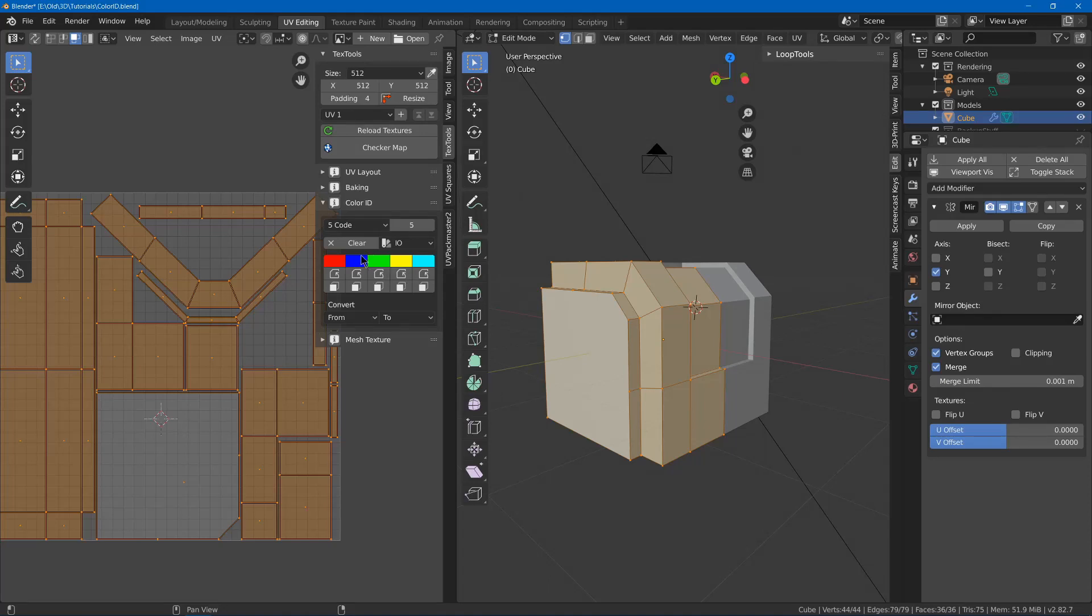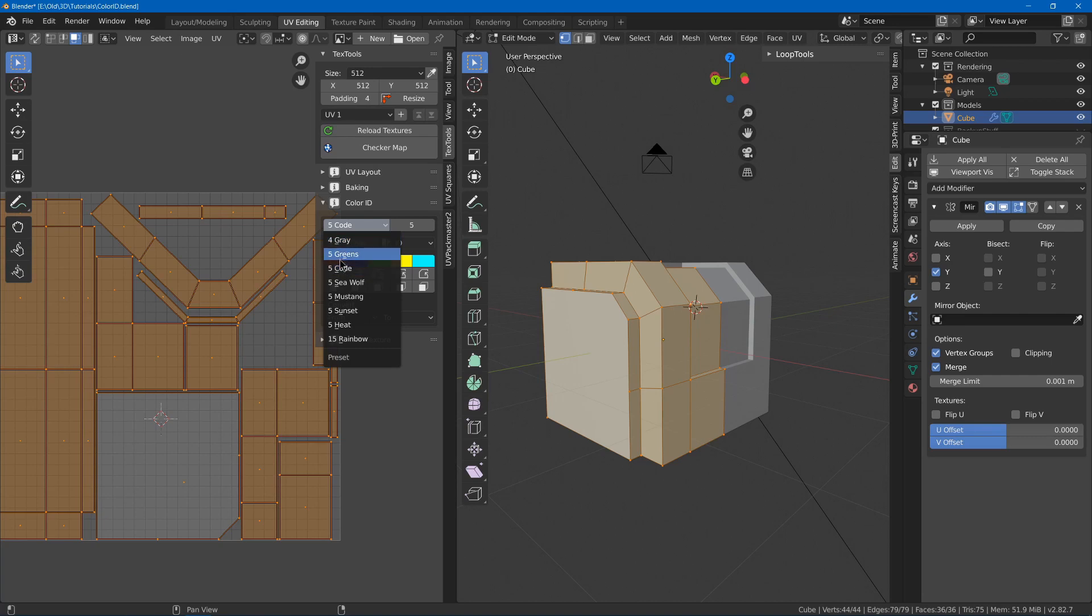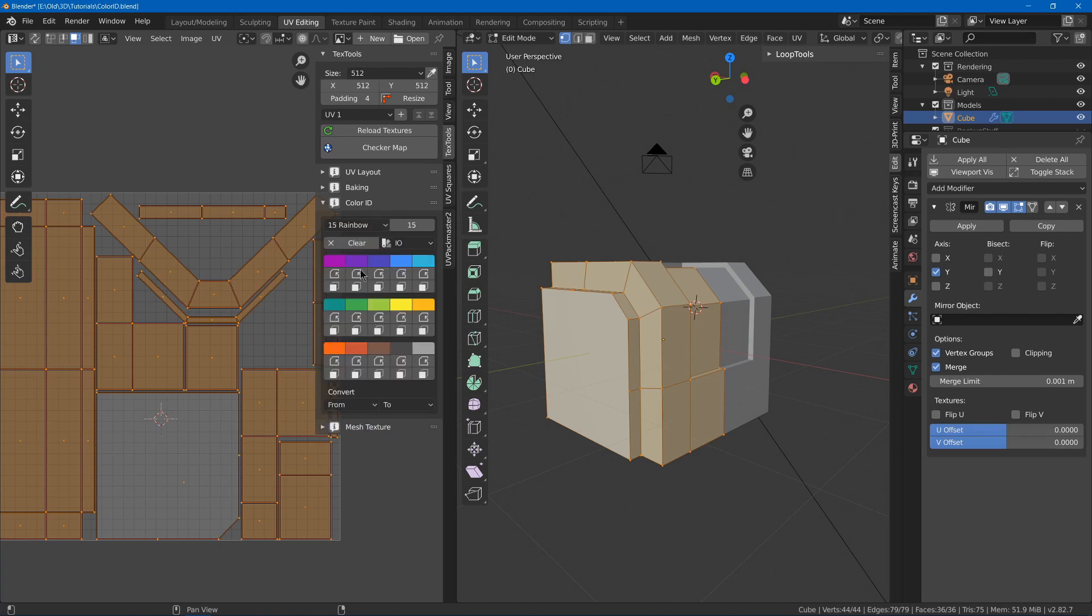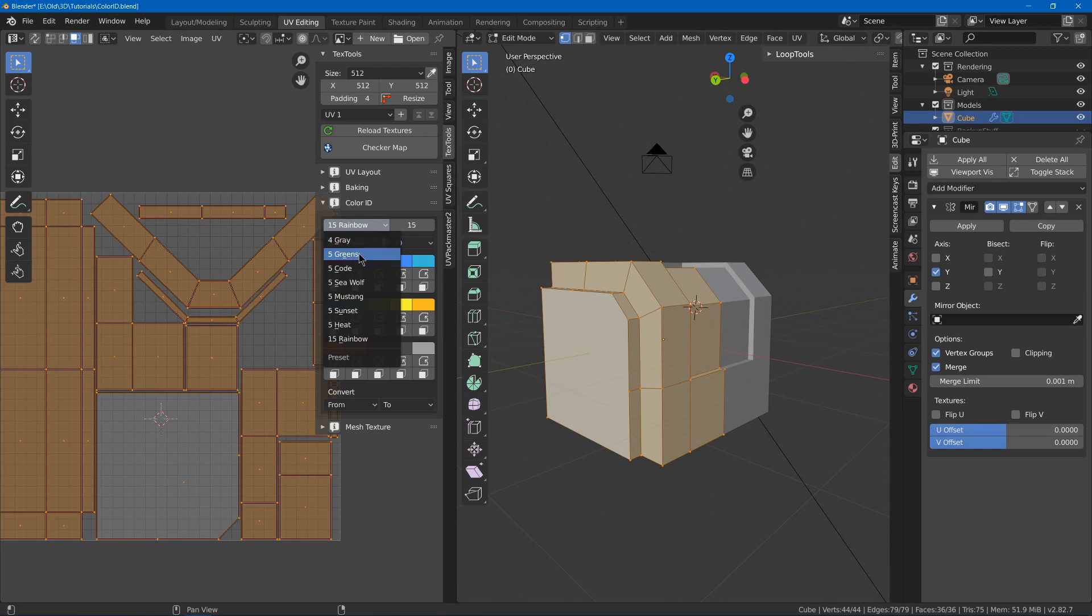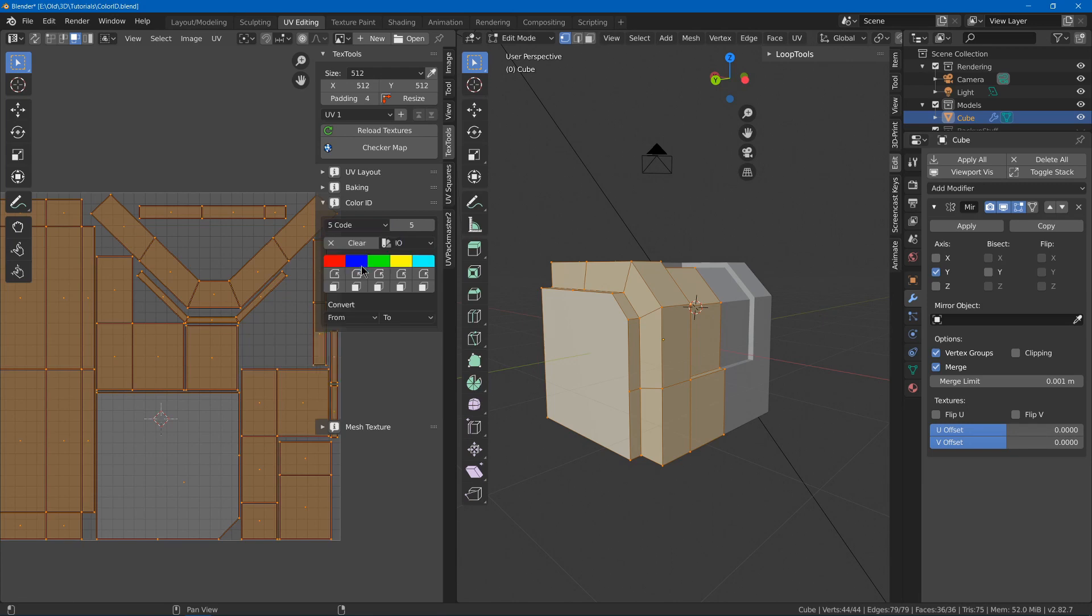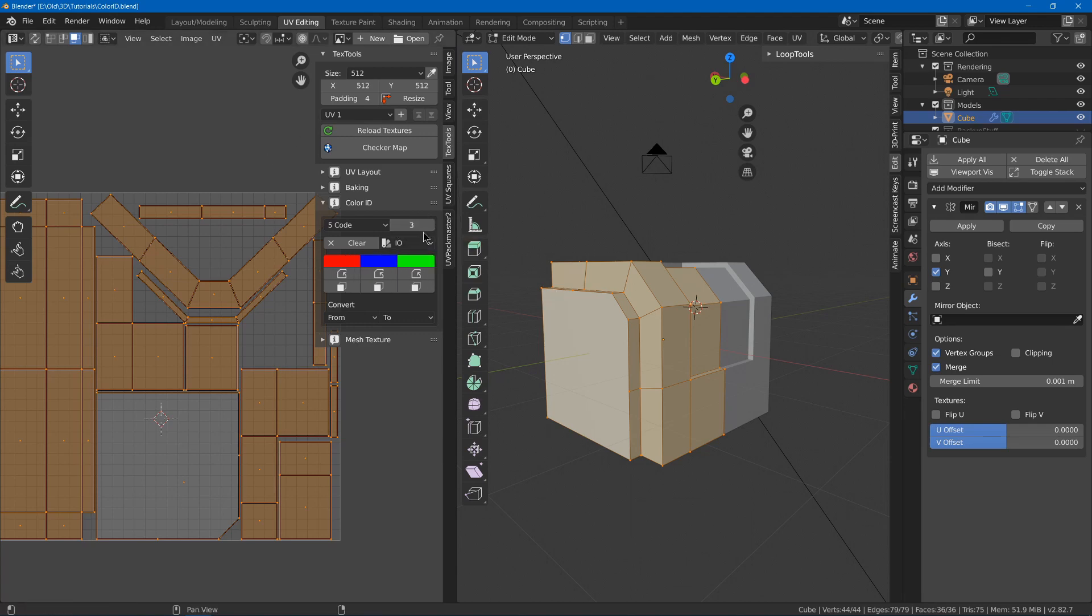Now we're going to have to set the number of colors, so it has presets for five code and more. Maybe we want a lot, so we might go with the rainbow. I'll just go with the five code, and then I'm going to lower it to three since I only need three right now.